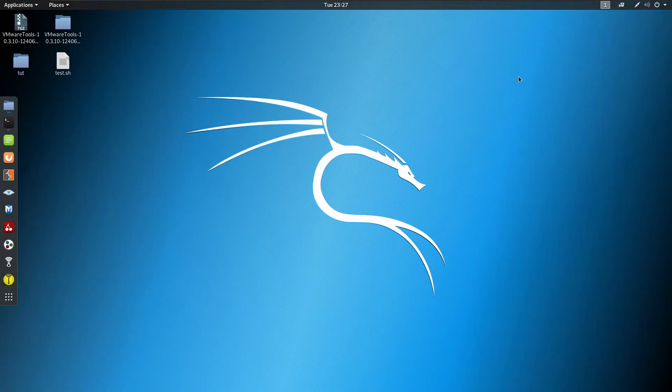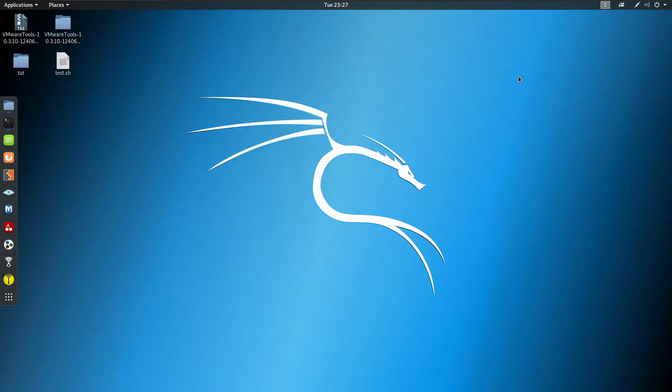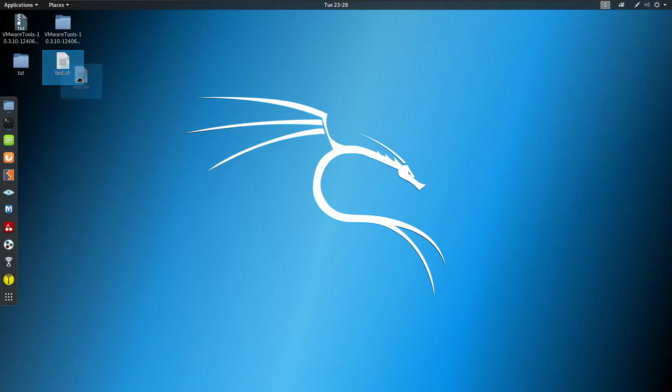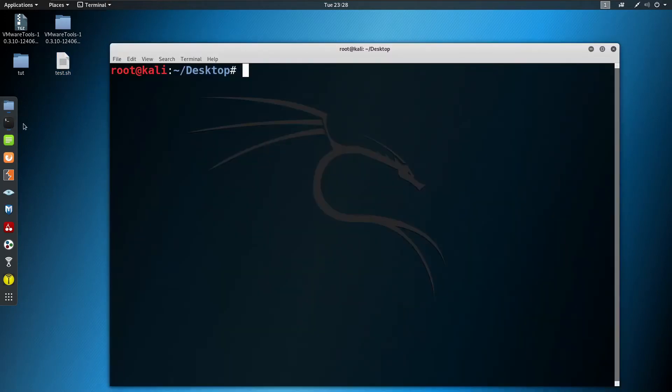Hello everyone, welcome to my channel. In this video I'm going to show you how you can run a .sh file in Kali Linux. So let's begin. Here I have created a test.sh file, just a basic script.